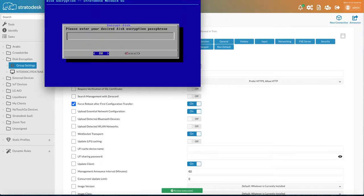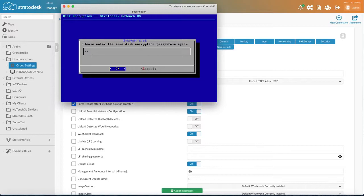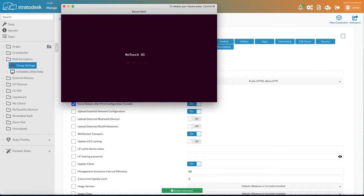Okay, so what's happening here is we're being asked to specify the disk encryption password that we want to set. So now I've entered that information and No Touch OS will boot to the desktop as normal.